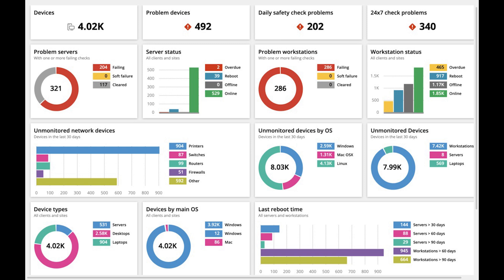It can identify unknown devices, monitor user activities, and notify admins when there are unauthorized usage of assets or unknown devices that are connected.